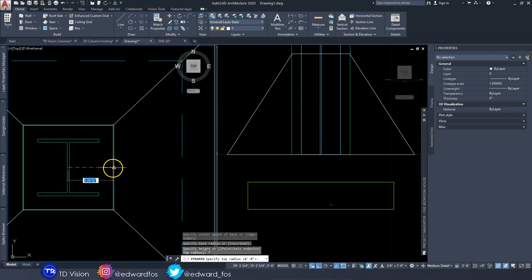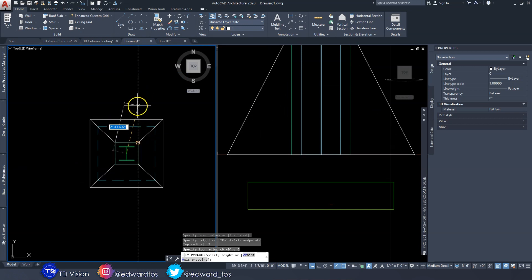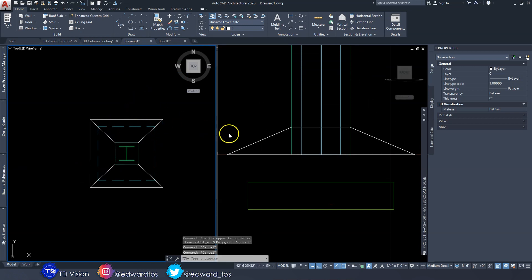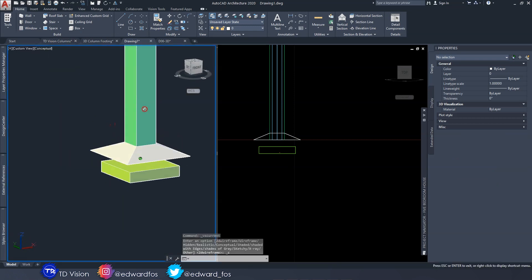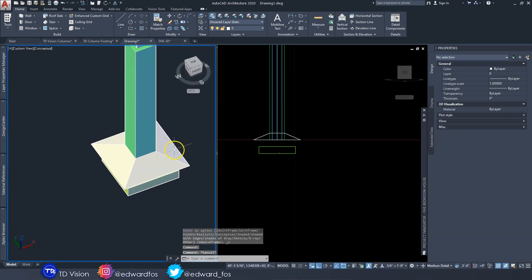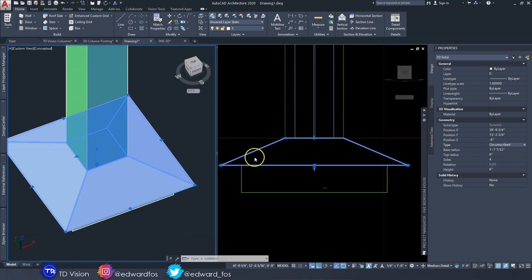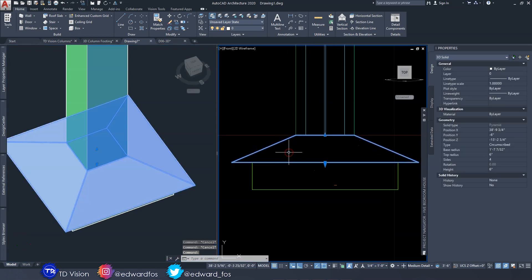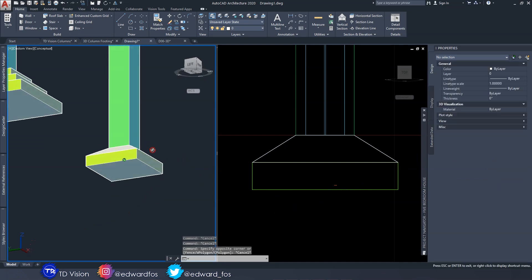Now we can enter how wide we want the top radius to be — in this case the same as the column itself, which is six inches. Then we type the height, also six inches. Now we have this pyramid shape. From the top view in conceptual mode, this is what it looks like. We need to set the Z position to minus six, and now it sits where we need it. The bottom radius needed a small correction to one foot three inches, and now it looks right.